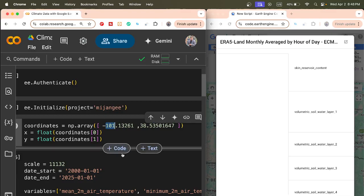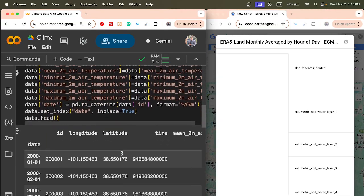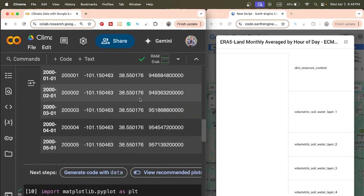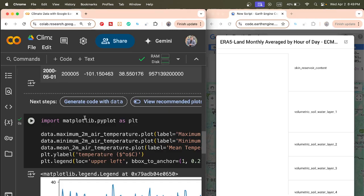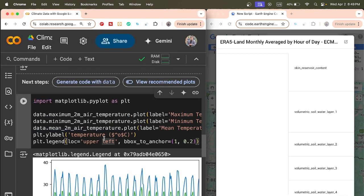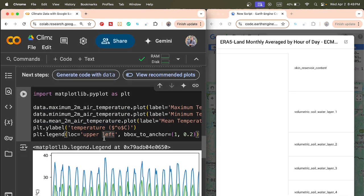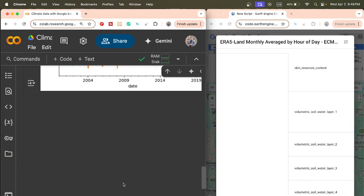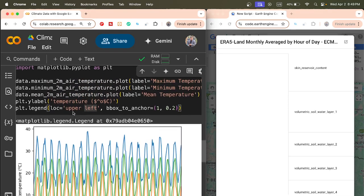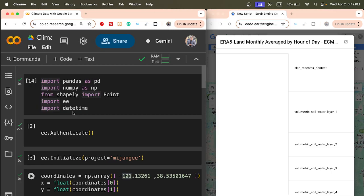Now we can find all the values in the DataFrame. You can also export this as a CSV file, or you can use matplotlib to plot and display the results. In this case, we display the results for maximum temperature, minimum temperature, and average temperature, creating a time series chart with different colors representing each temperature variable.